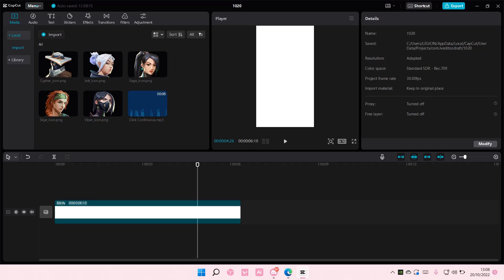Hey guys, and welcome back to this channel. In this video, I'll be showing you guys how to create an agent select type of video on CapCut PC.